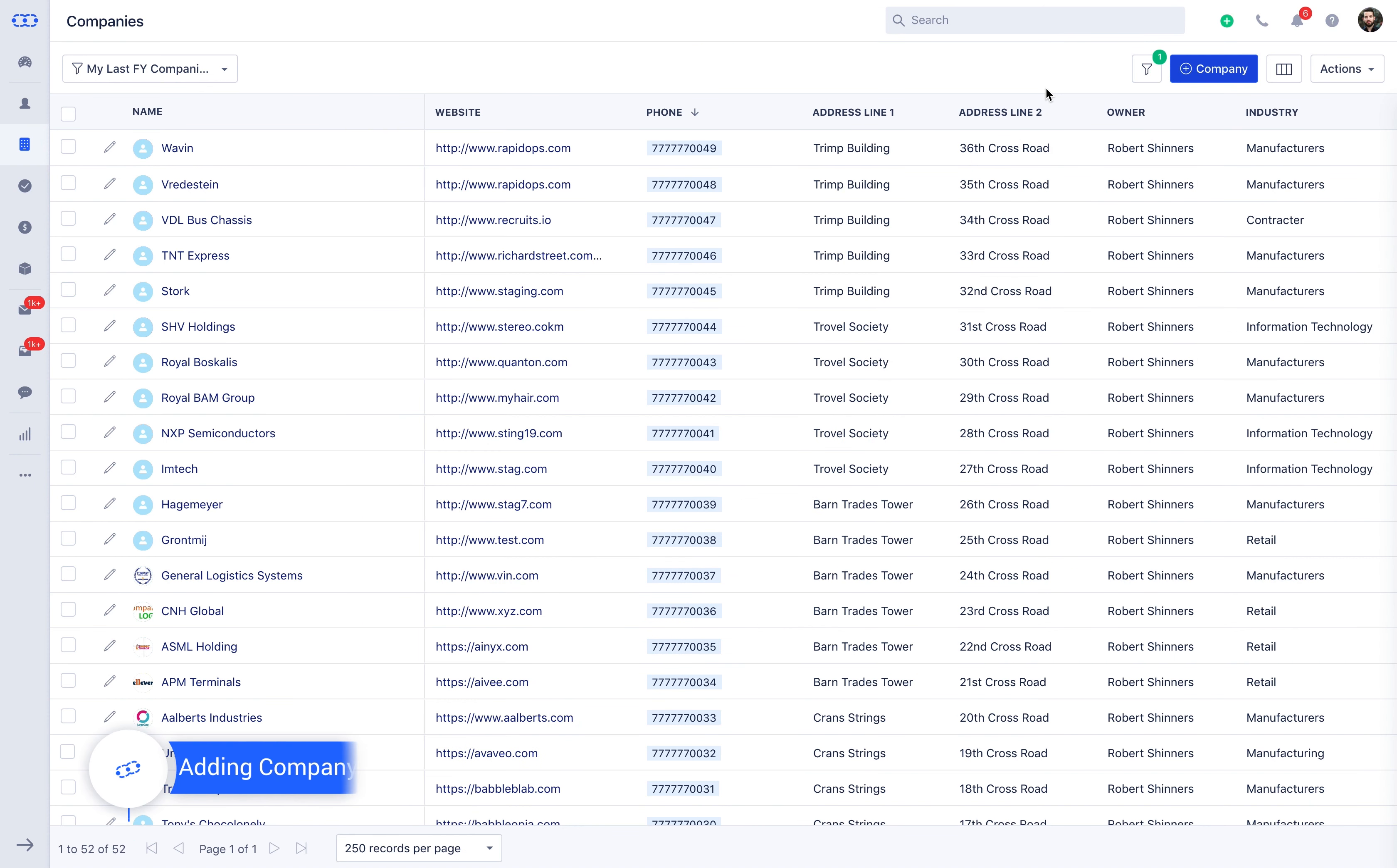Adding company is just three steps away. Click on companies, followed by add company. Fill the basic details about it. You can also associate a contact to the new company you create. Click on save and you're done.